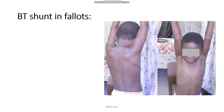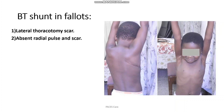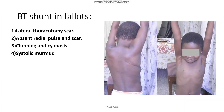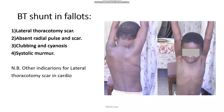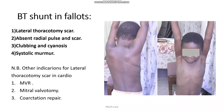If you find a lateral thoracotomy scar, which is uncommon in a cardiovascular station but can occur, you have to check for other signs like radial pulse and scar, clubbing and cyanosis, and systolic murmur. The indications include mitral valve replacement, mitral valvotomy, coarctation repair, and BT shunt.